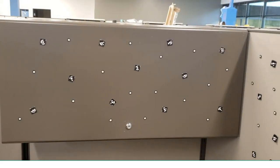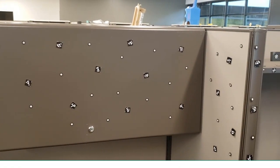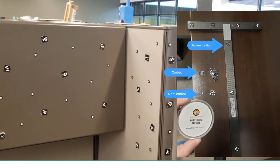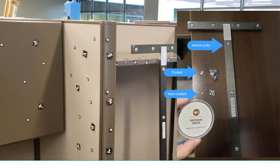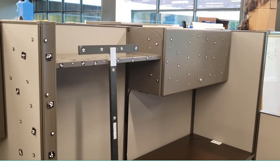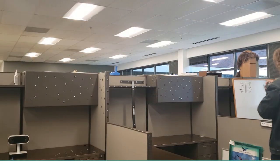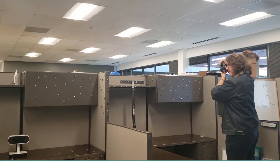The first step is to place our coded and non-coded targets across our desired space. The key is to place an even spread so four to six non-coded targets are in view of the scanner at all times, and ten coded targets are within view of the reference bar as we take our photos.